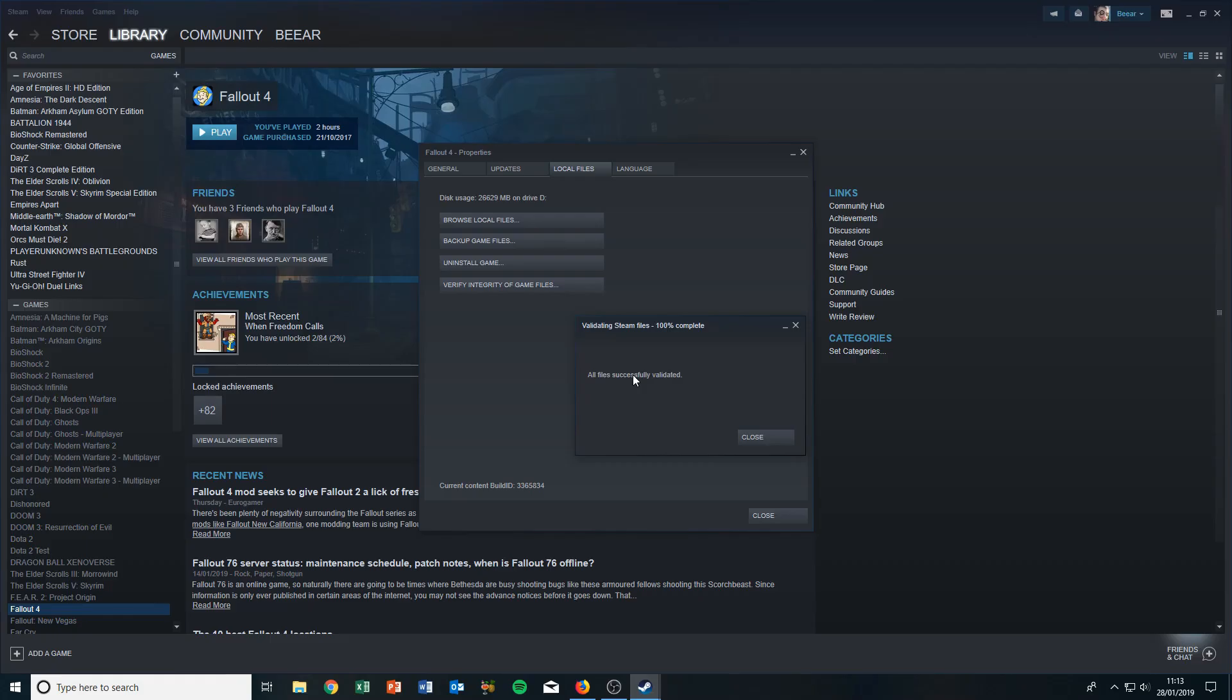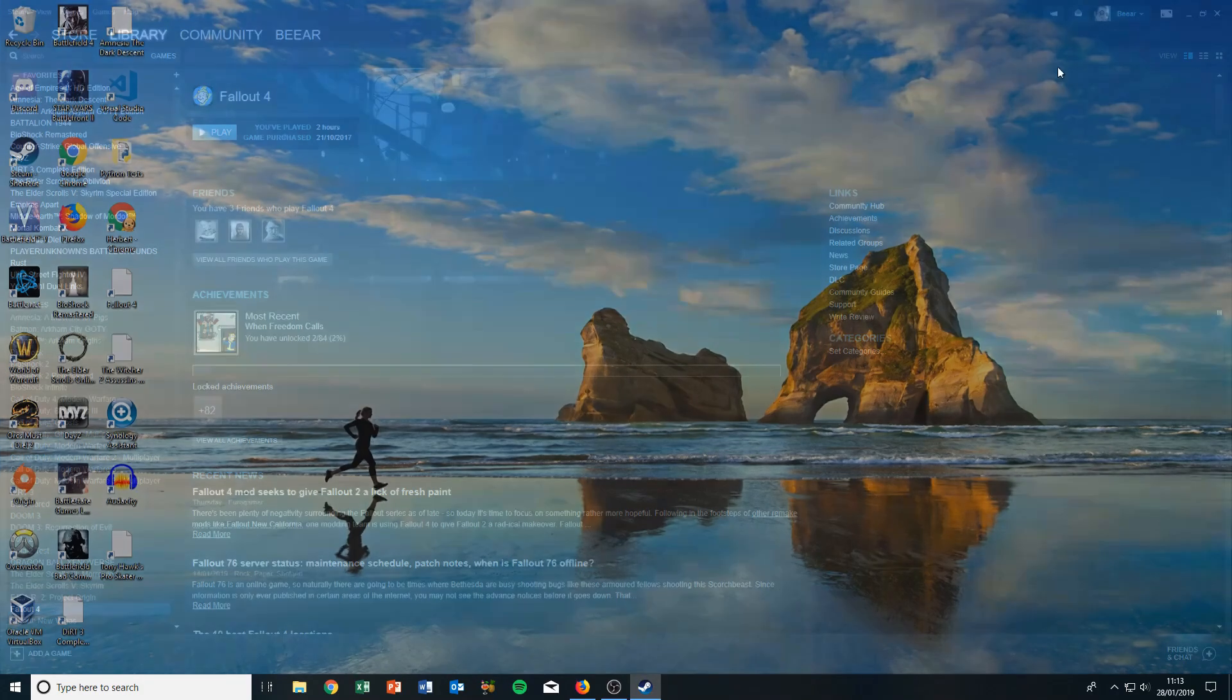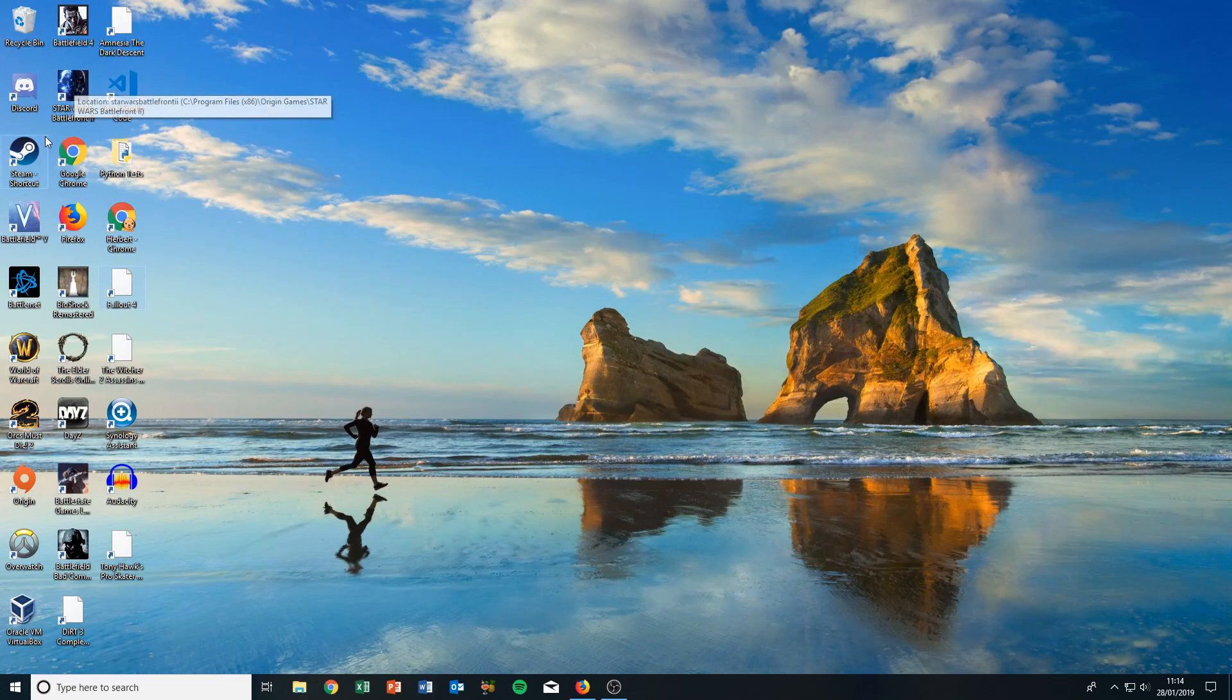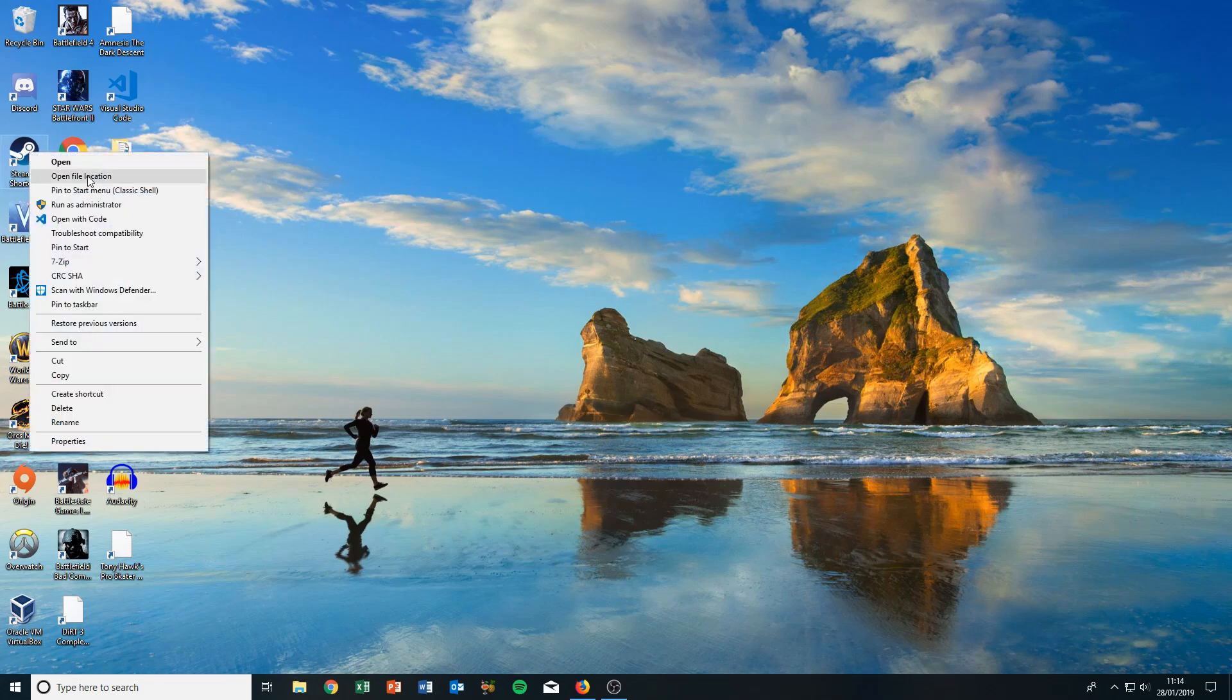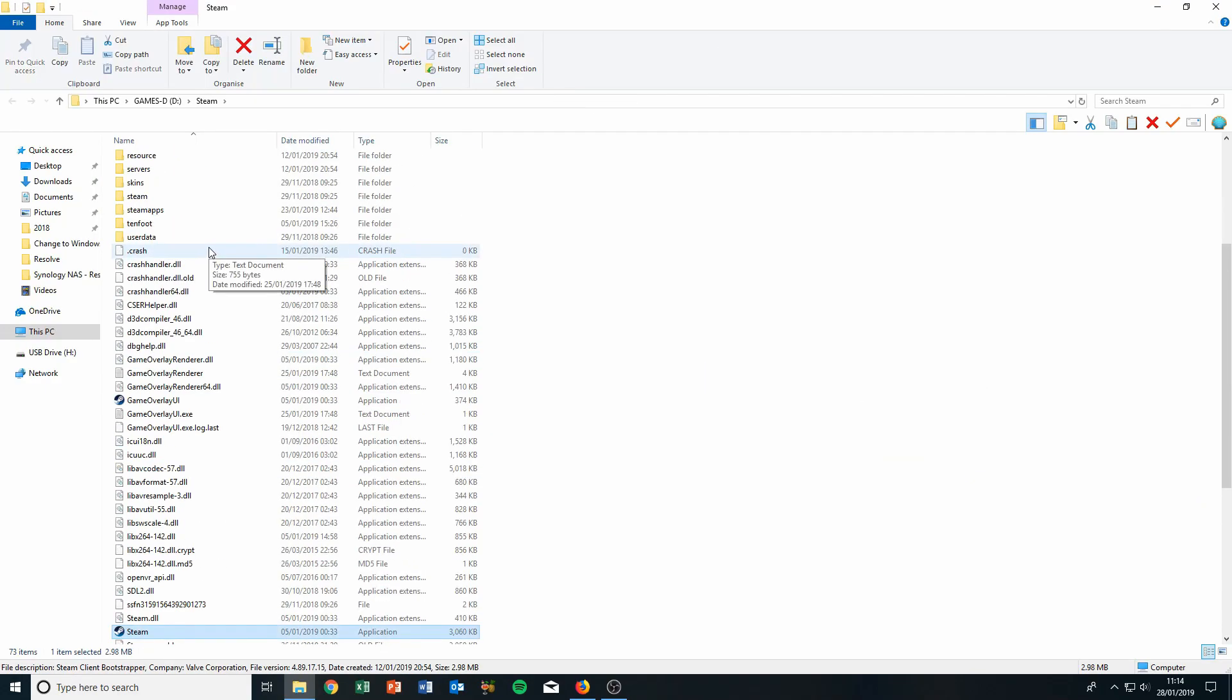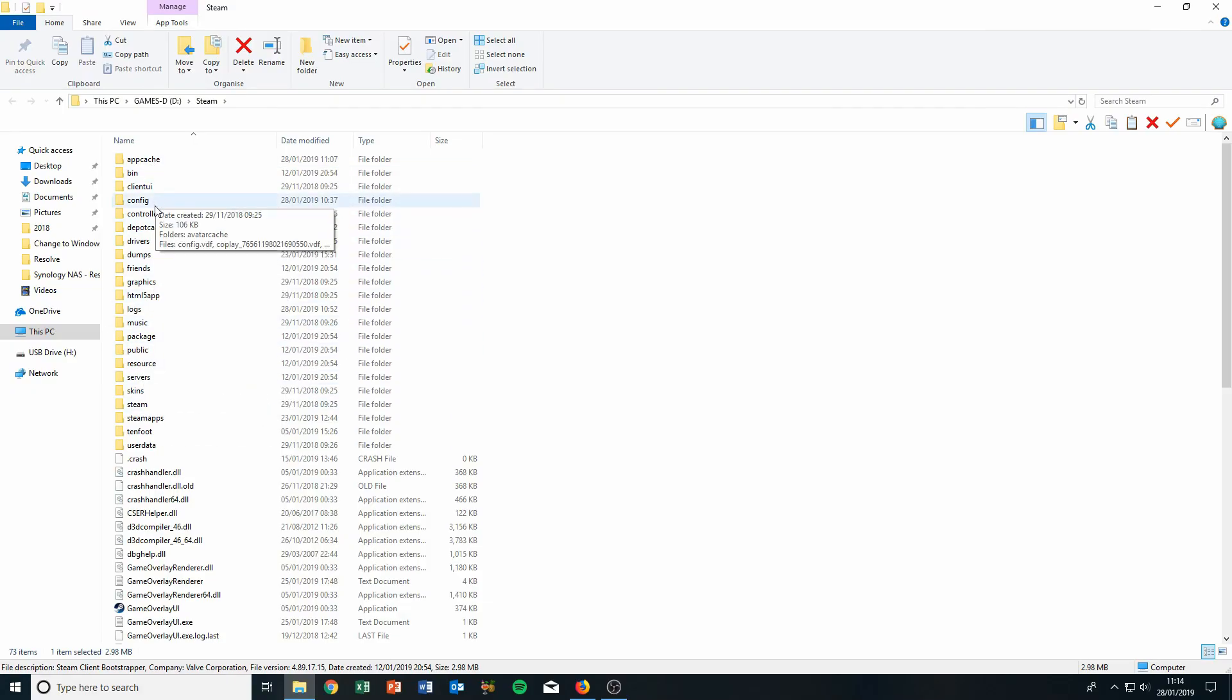We can go ahead and close this. The next thing you need to do is go to your Steam folder. The easiest way to do that is right-clicking the Steam icon, clicking Open File Location, and scrolling up to the top.